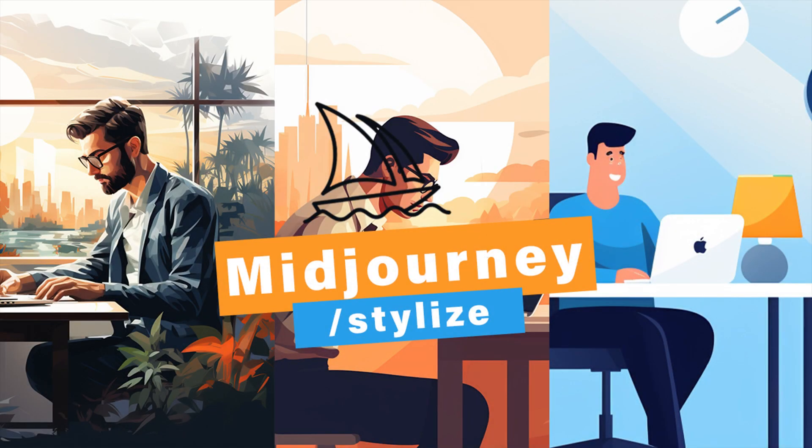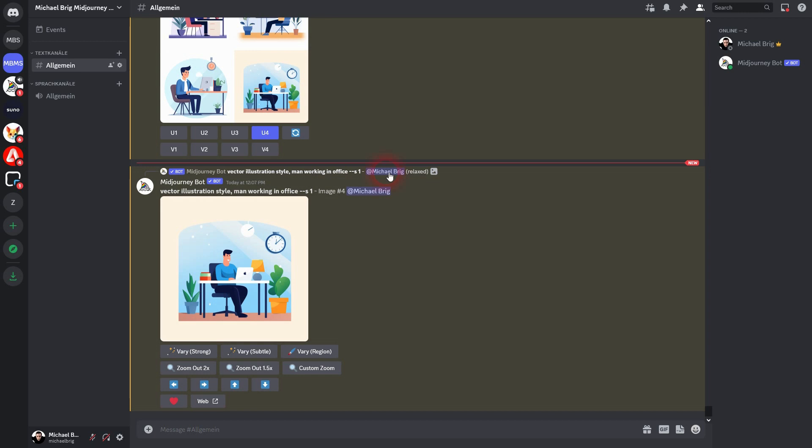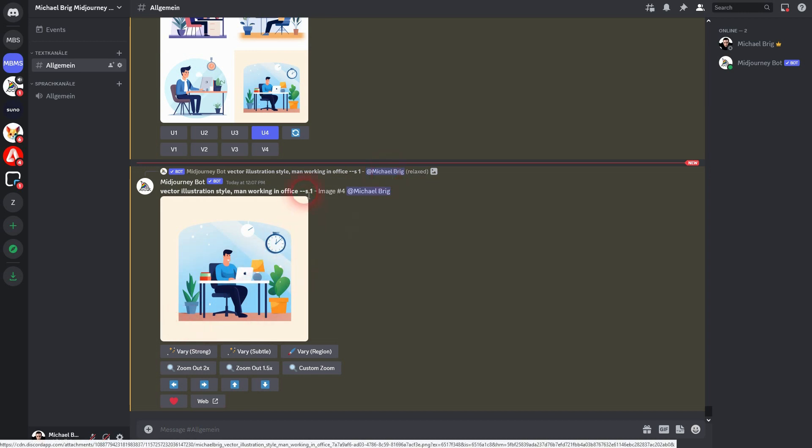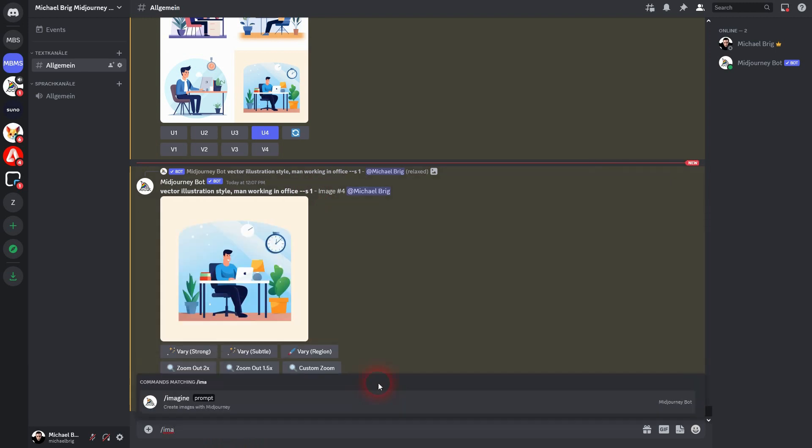And we're back to Learning Midjourney. Let us talk about the stylized parameter. Already tested here on a vector illustration style generation. Let us create something maybe.